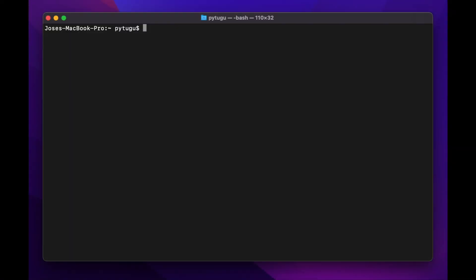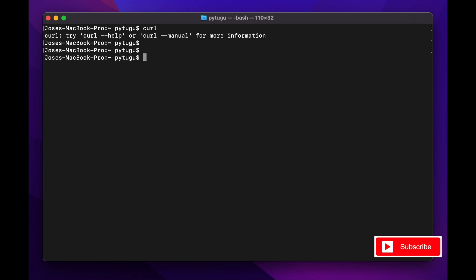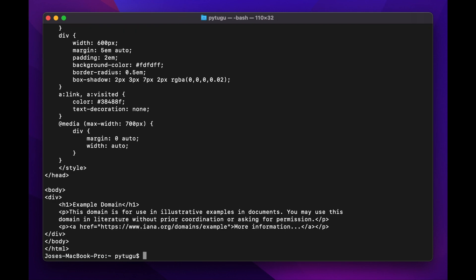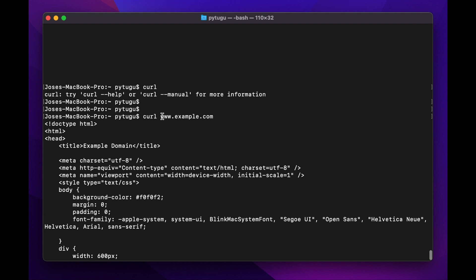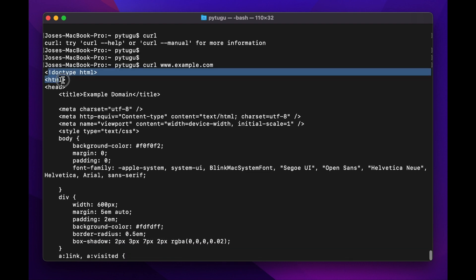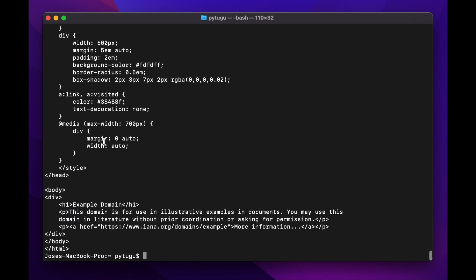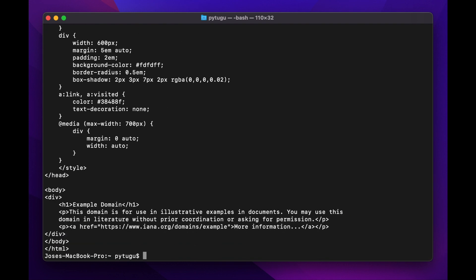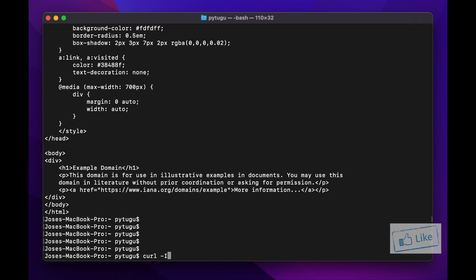If you want to get data from a URL for test purposes, you can use curl. For example, let's try to get data from www.example.com. This will communicate to that address and you'll get the HTML source file from example.com.